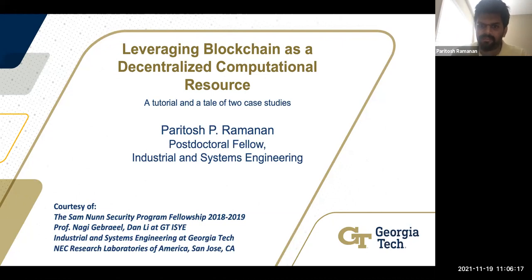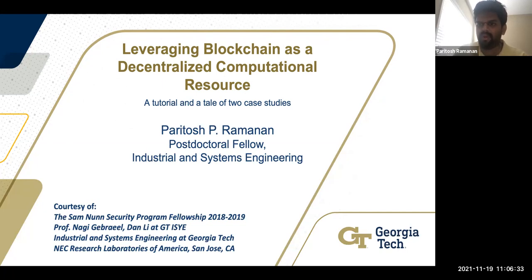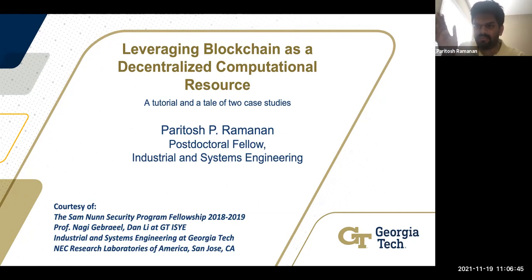I'm going to discuss two case studies that eventually got published as papers. Before that, I'll give a brief tutorial on what the blockchain is, how to view it, and specifically how the blockchain relates to my work and my philosophy of using it as a decentralized computational resource.